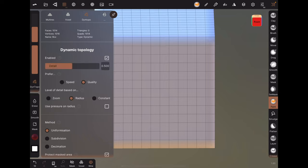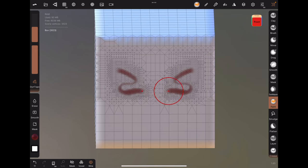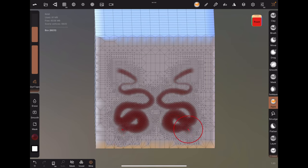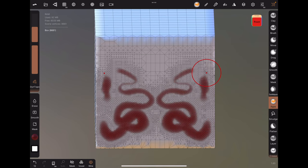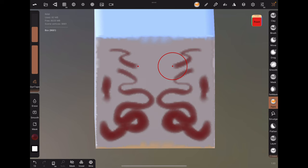You can play around with the settings, but usually the default works. And now when you try to paint, the vertices will automatically be added based on what you're painting. This could be useful if you don't want to increase the resolution of the entire object, or if you only have a little bit of paint to add.